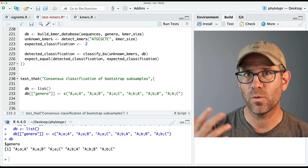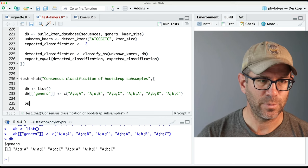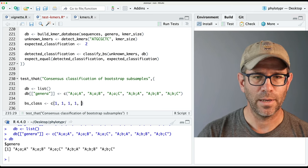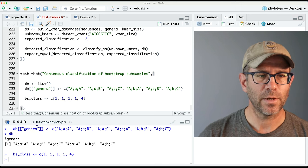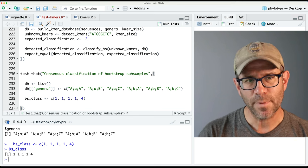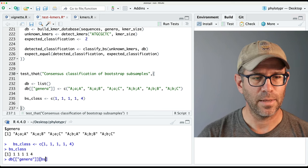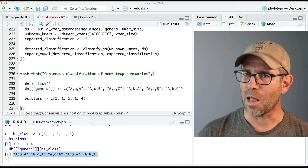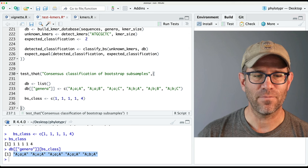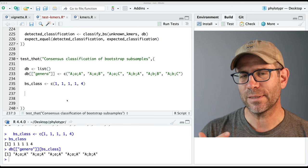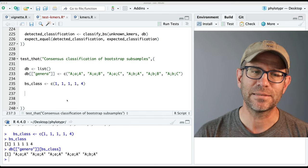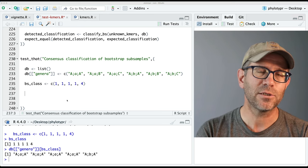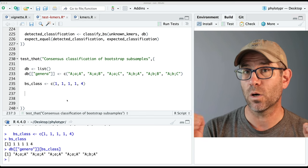I'm going to put in five values. So bs_class will be a vector: 1, 1, 1, 1, and 4. These are our bs_classes. If we do db bracket bracket 'genera' on bs_class, that gives us these five classifications. You'll notice there's one not like the others — that B is different from these A's, so it's kind of a different family. We need to think about what the output should be: a list where I have one value being a vector of the plurality classification, and another vector being the confidence score of that classification.